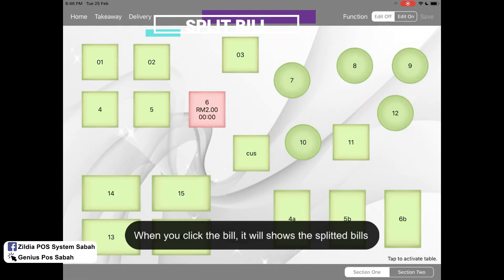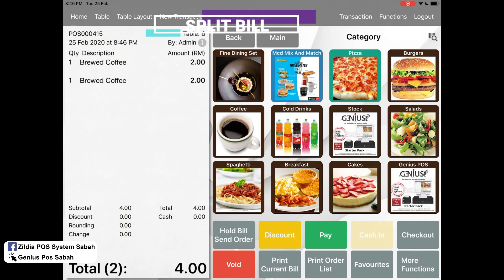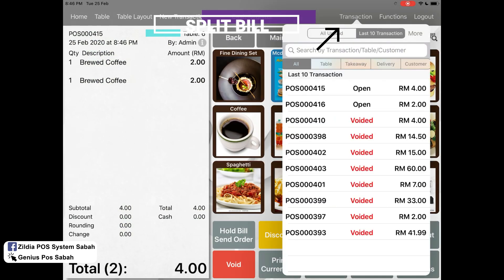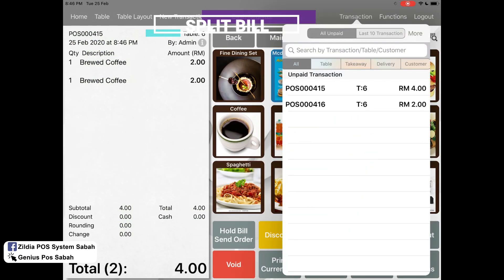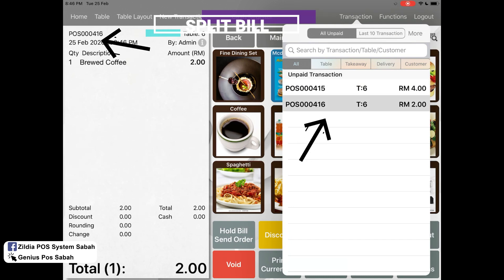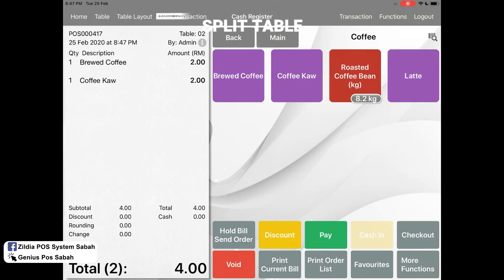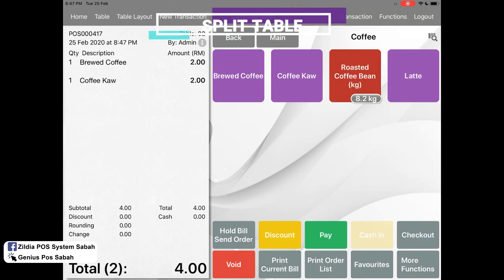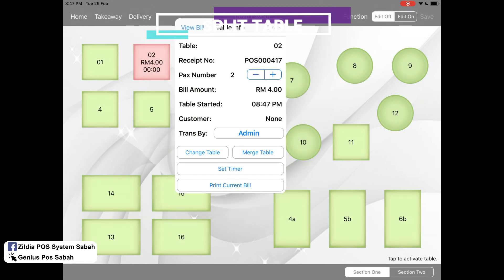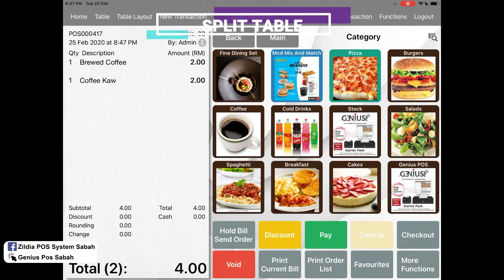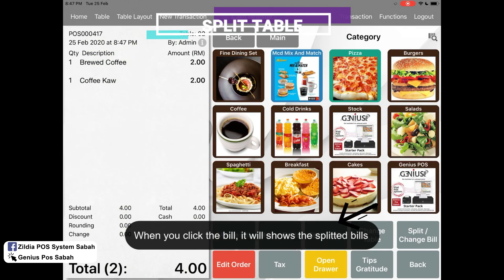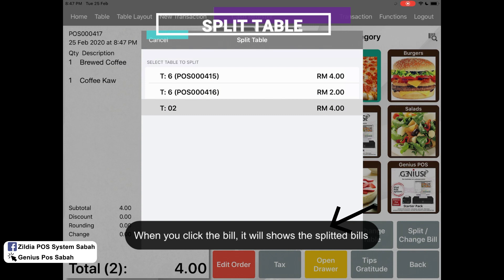Once you split it, in your table layout, Table 6 will have two bills. You can also click 'Transaction' to trace back your bill — Table 6 for 4.15 and Table 6 for 1.60. Other than that, you can use 'Split Table.' For example, Table 2 has two items — coffee and coffee cow — and then you click 'Split Table,' click, click again, and 'Split and Pay.'